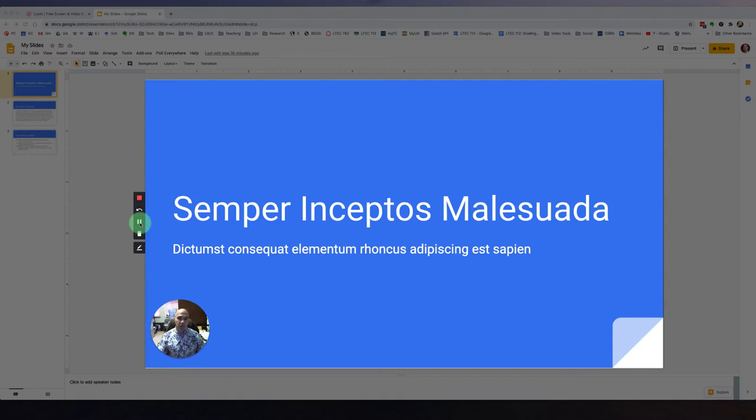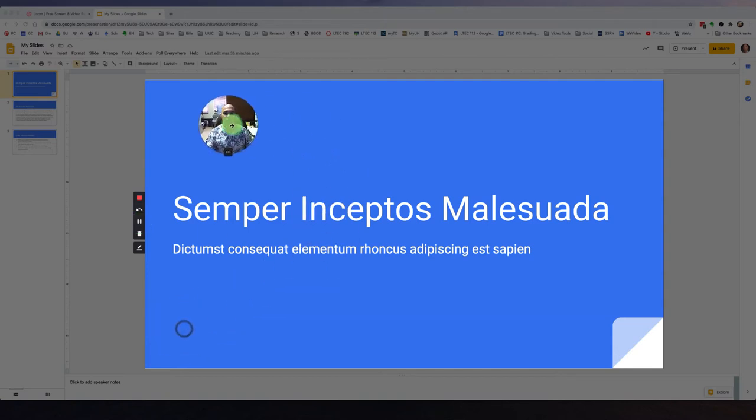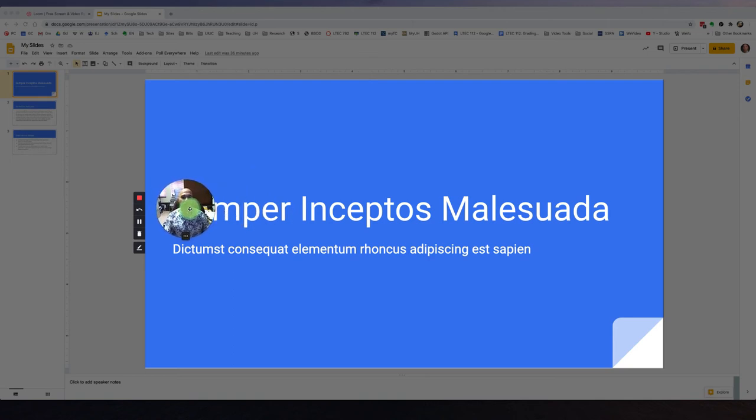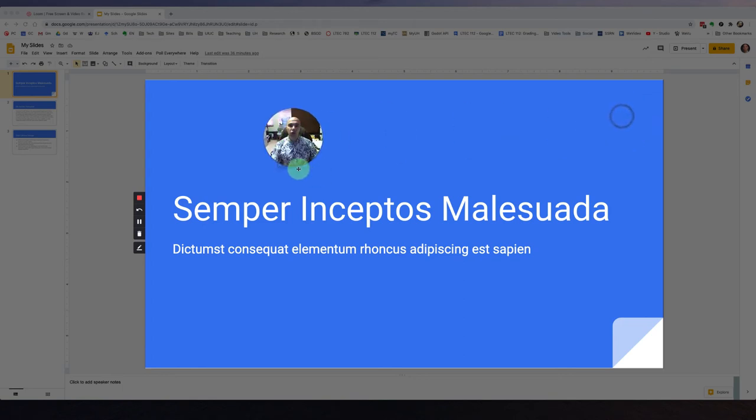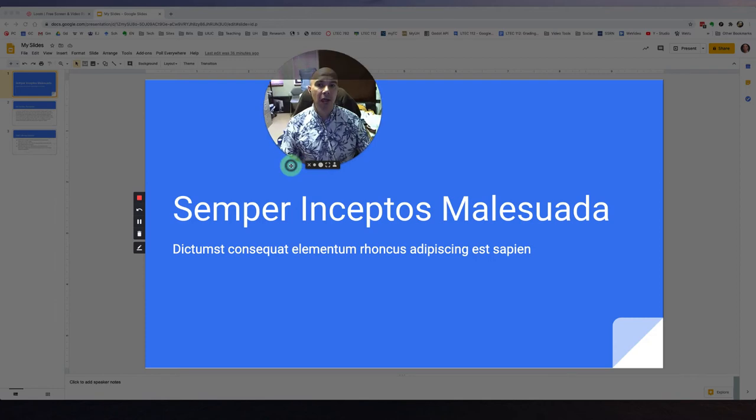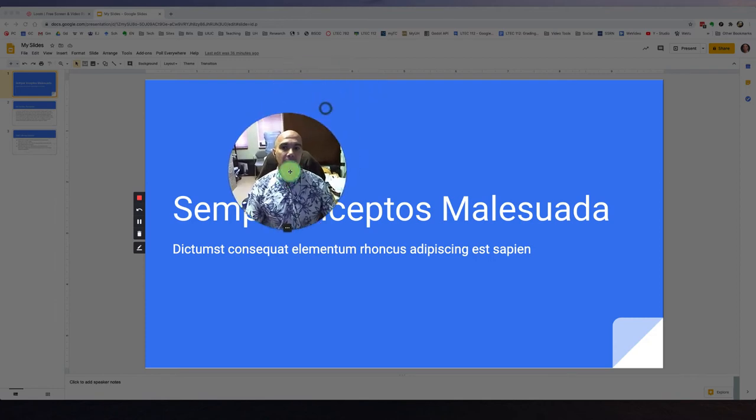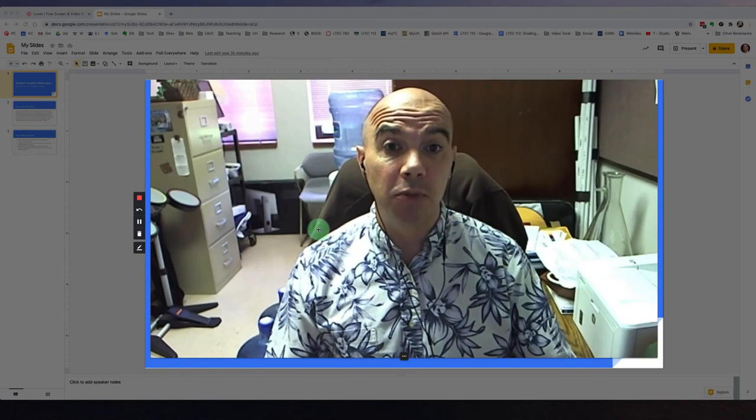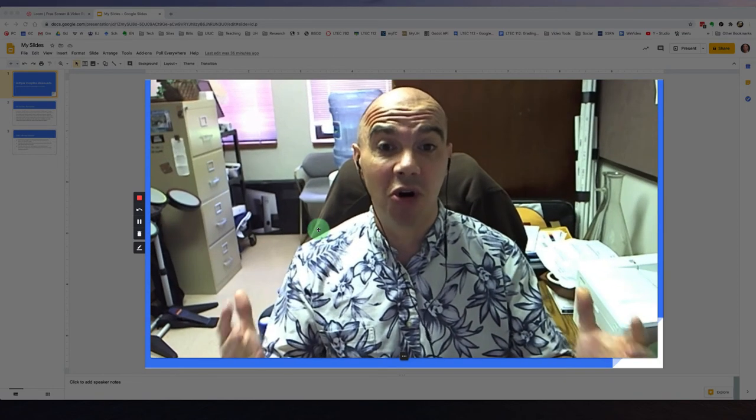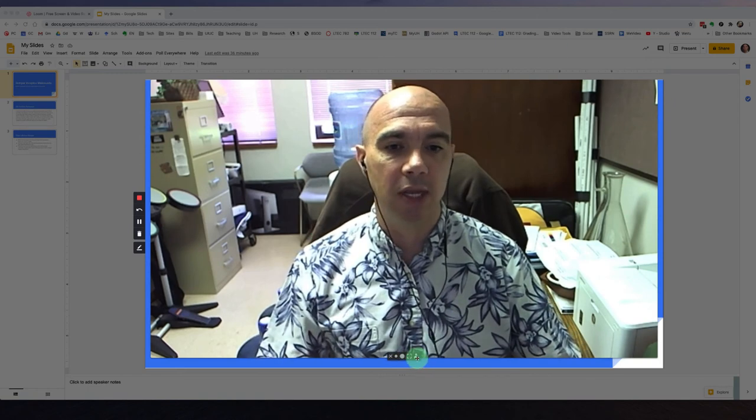A couple of important things that I really like about Loom is I can actually move this around. If by accident I was covering up some important text, I can move my webcam around. I can also resize my webcam.